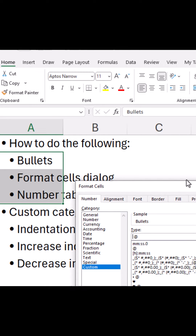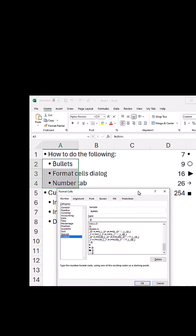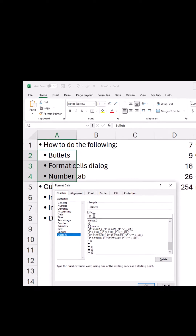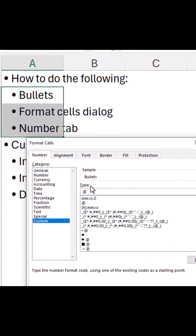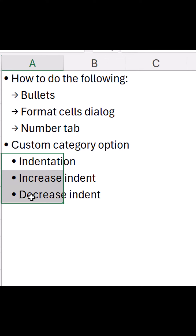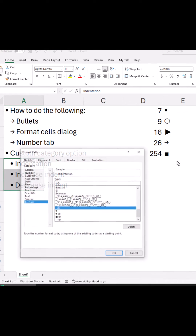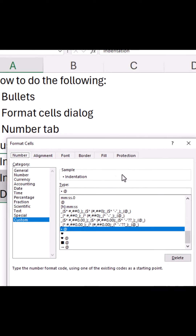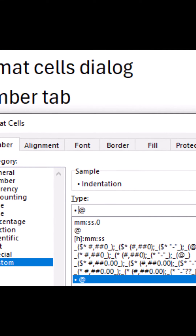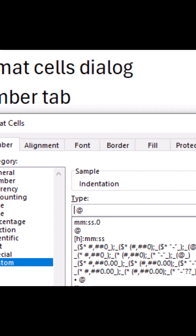Here, change the bullet to something else. Let's say this number — Alt+26 — to get this right arrow. Similarly, for this text we need some other bullet. Let's say this one, so I will just replace it with Alt+254.